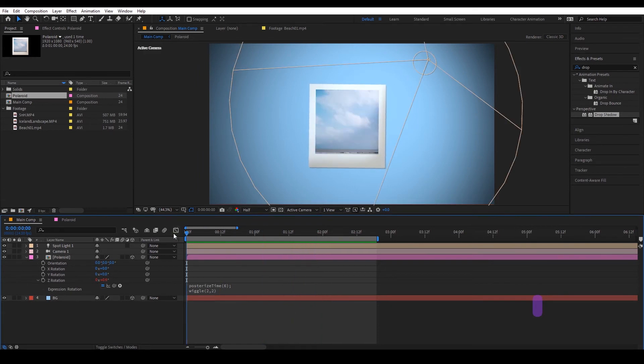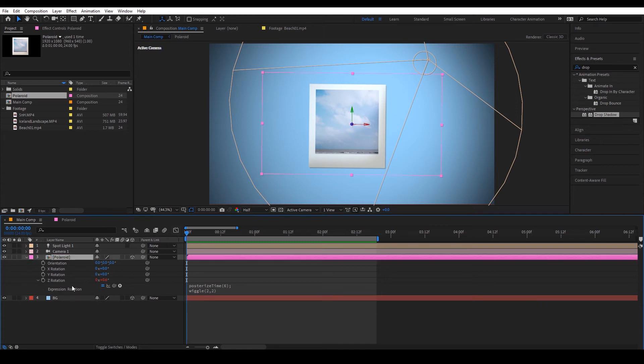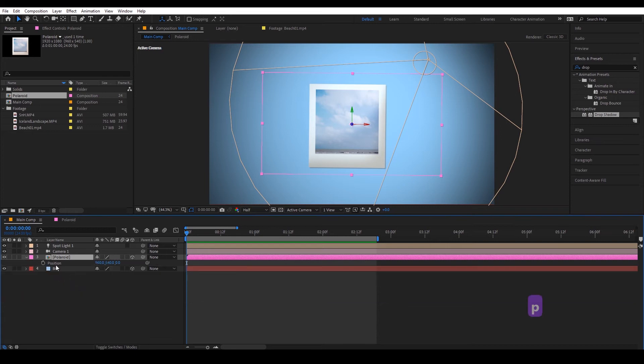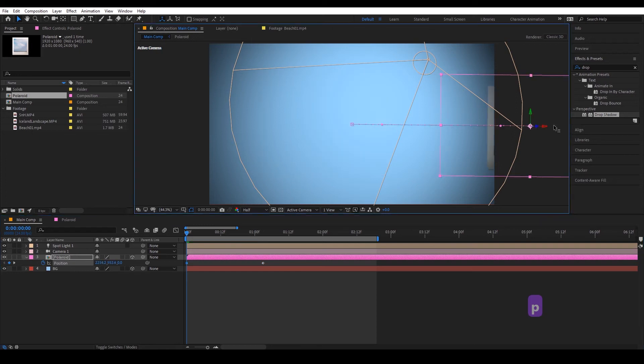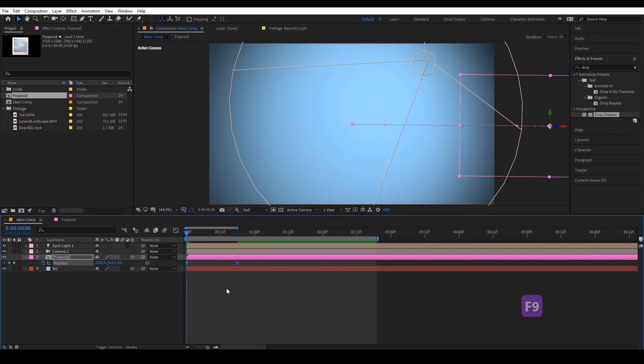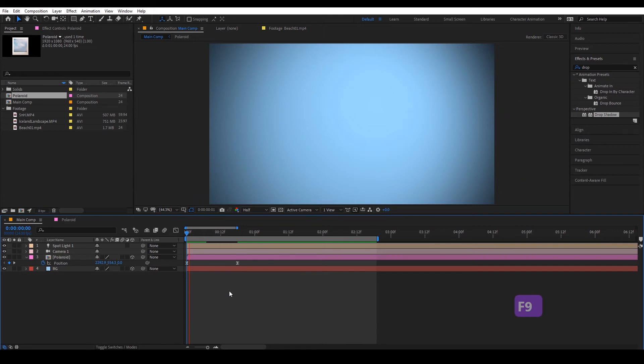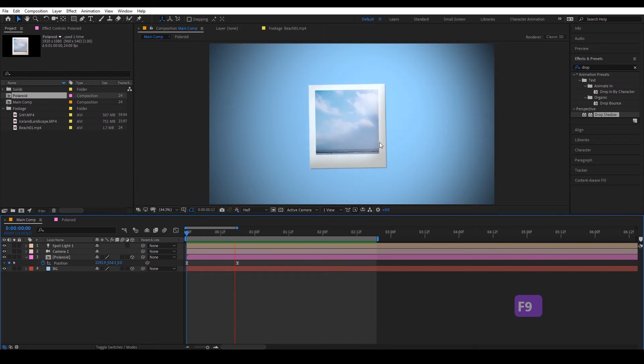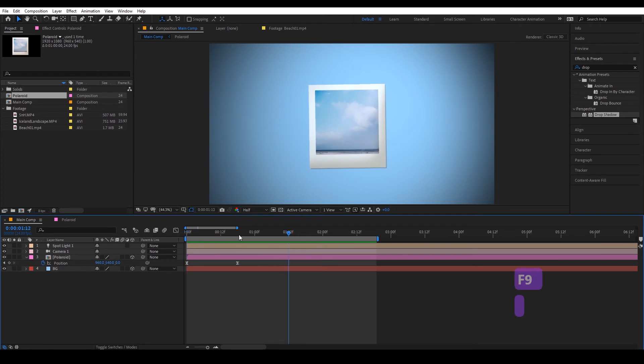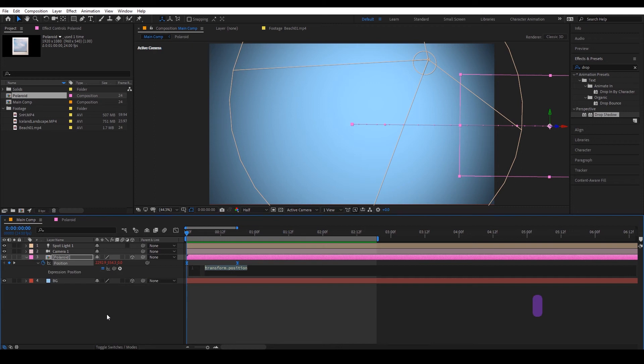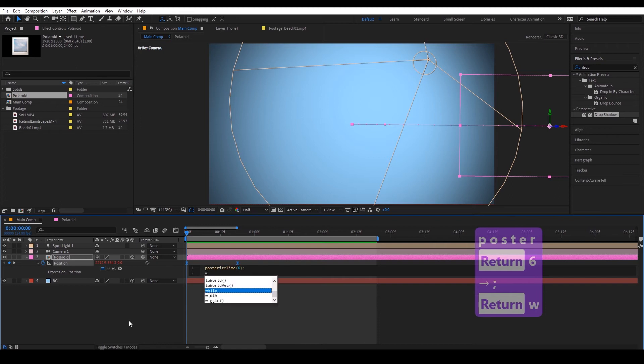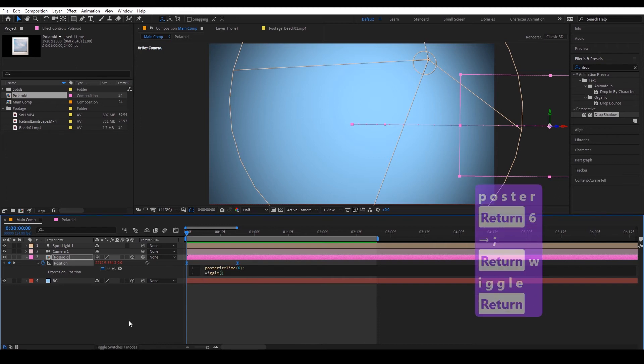Now I want to make this polaroid come in from off the frame so I'm going to go to position, drag this out. And again it's just coming in a bit too smoothly so we can alt click the stopwatch posterize time and wiggle.